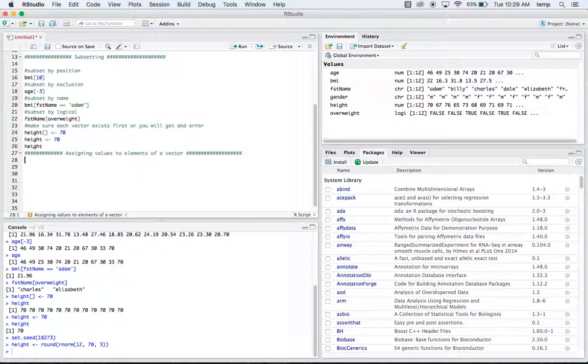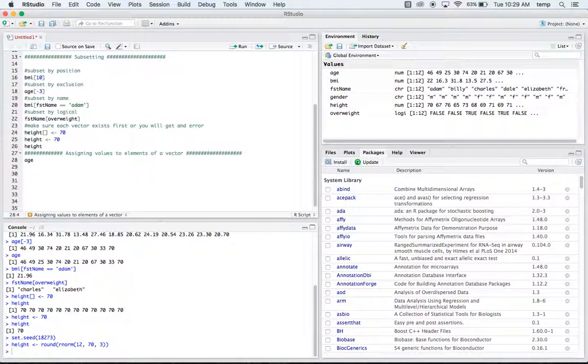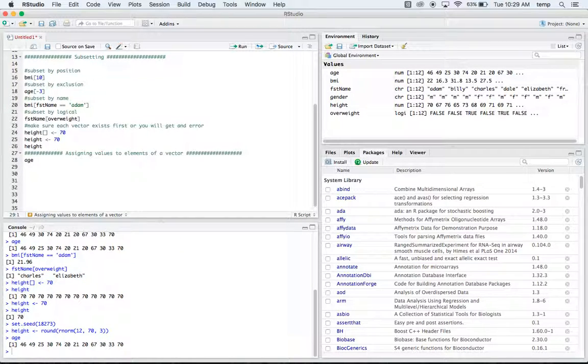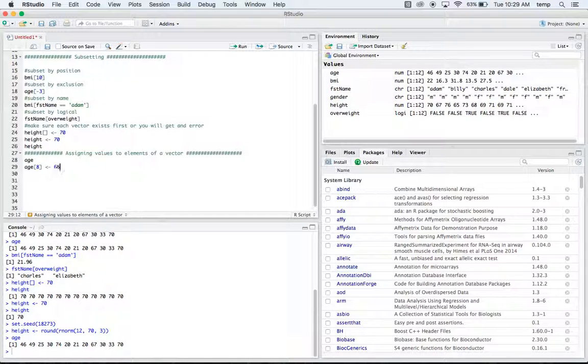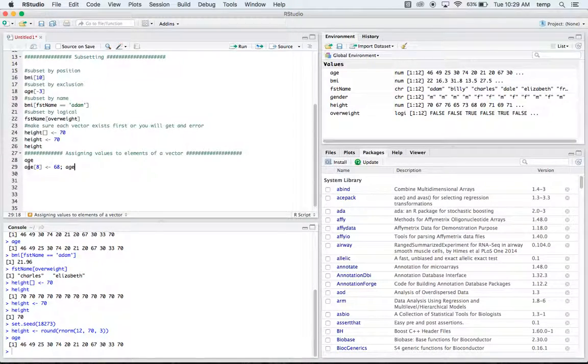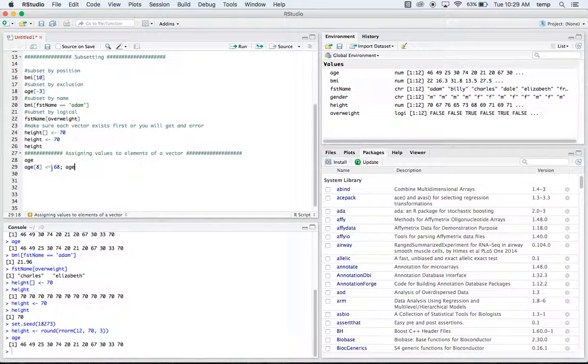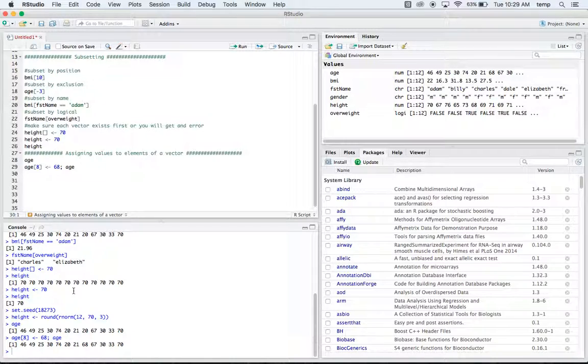Finally, we can do assigning values to elements of a vector. So we have age here and if we say age of eight and we'll input 68, what do you think that's going to do? Well, it's going to look at age and it's going to look at the eighth element of age and into that it's going to put 68. So now our eighth element of age is going to be 68. And if we run that, it should have switched. Yeah, so it switched our eighth element which was 20 and now it's a 68.